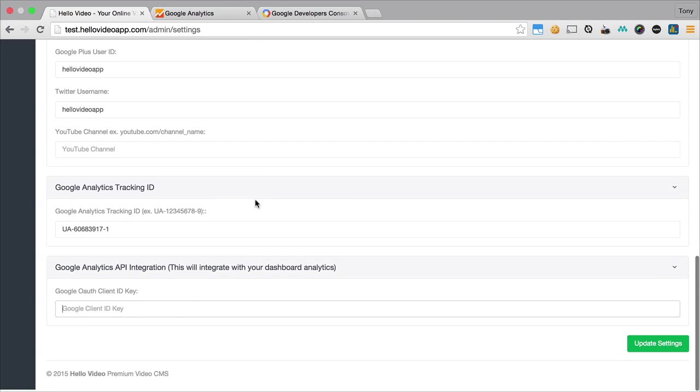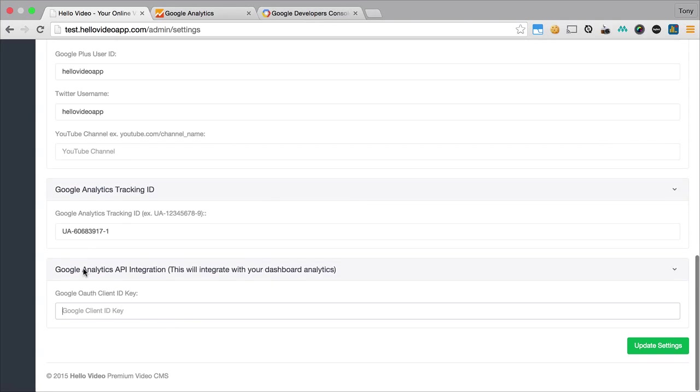The next step is we're going to want to add the Google Analytics API integration, and this is so we can click to view our analytics from our dashboard.